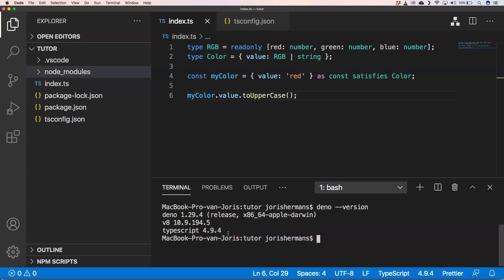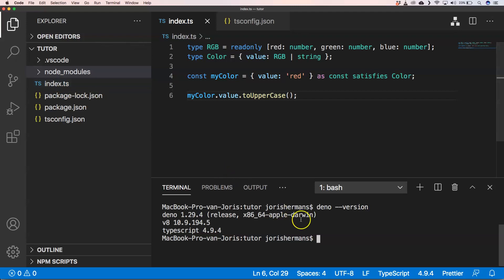But maybe you don't want to install that, you don't want to have that package.json, package-lock. You just want to have an index.ts and you want to run it here and you want to have the latest version.